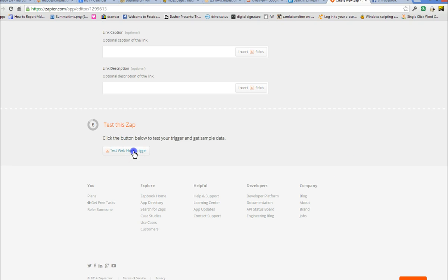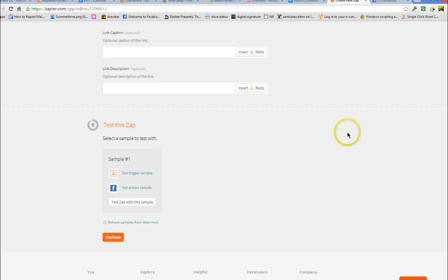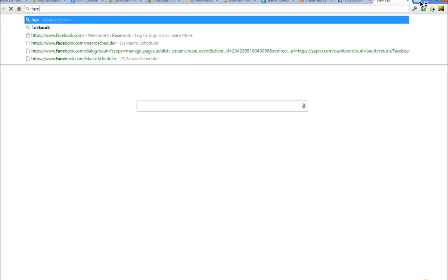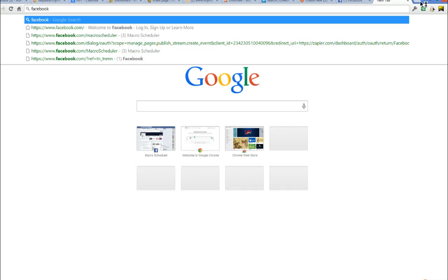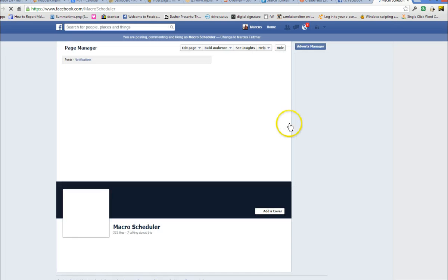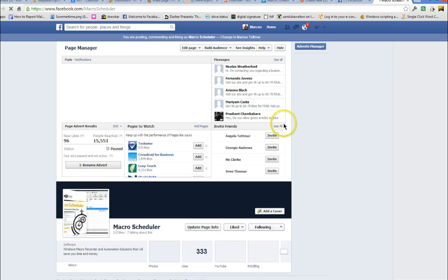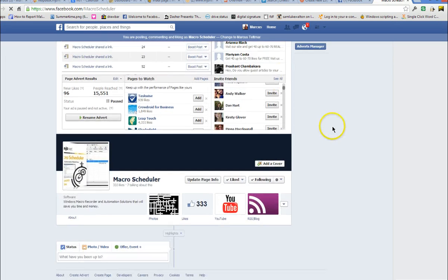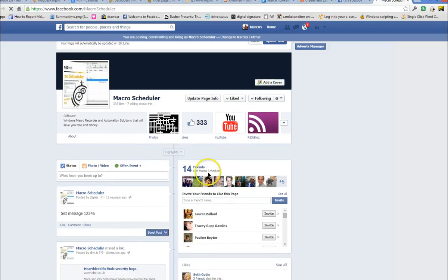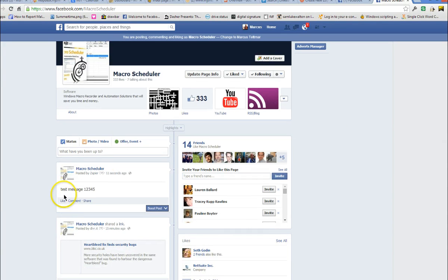And we can test it first to see if it worked. So if I say test with this sample. OK. And then if we were to go to the Macro Scheduler Facebook page, we should, there you go, we see our test message.